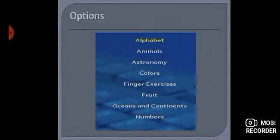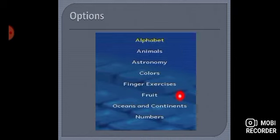Easy option pe click karengi. Hamara paas aur options aayengi, like alphabet, animals, astronomy, colors and so on. Sabse pehle hum alphabet wale pe click karengi.